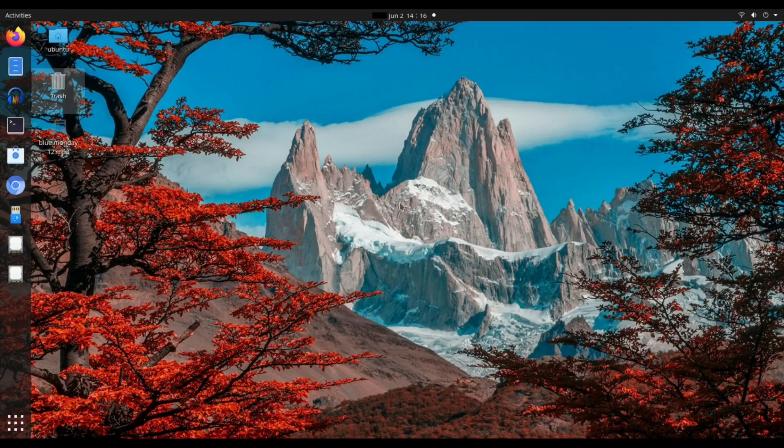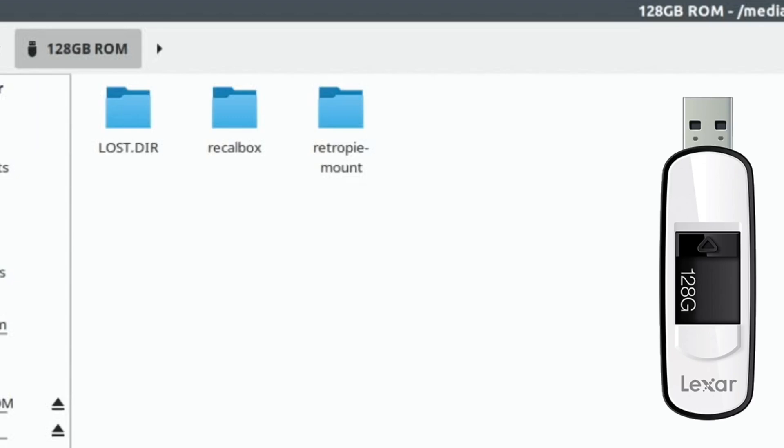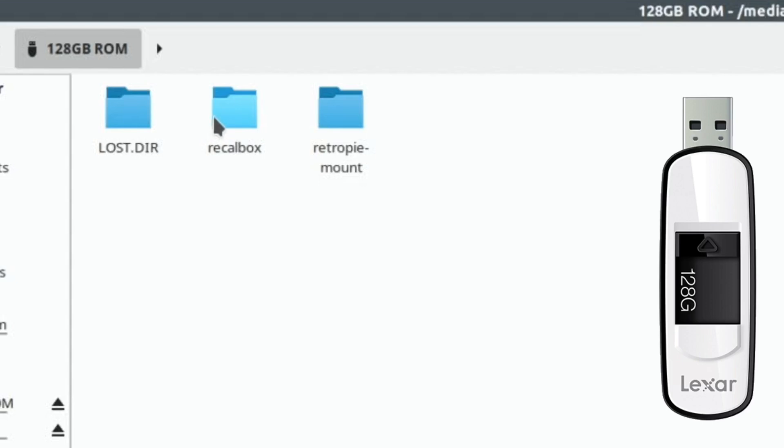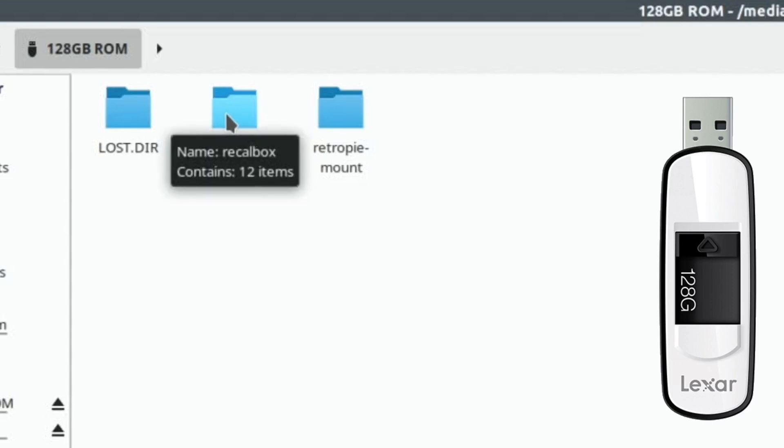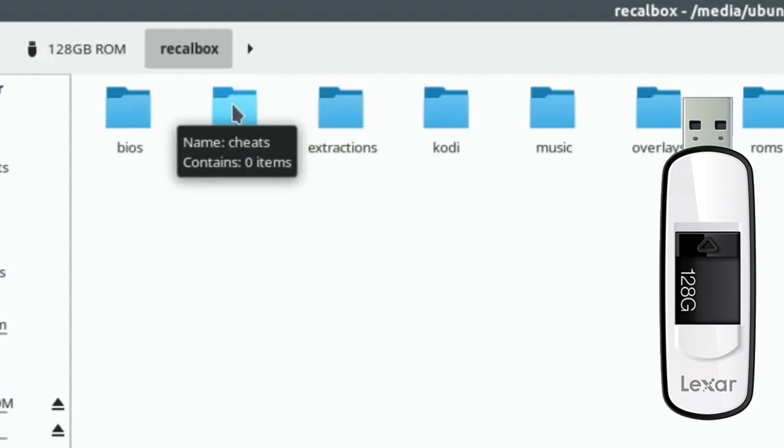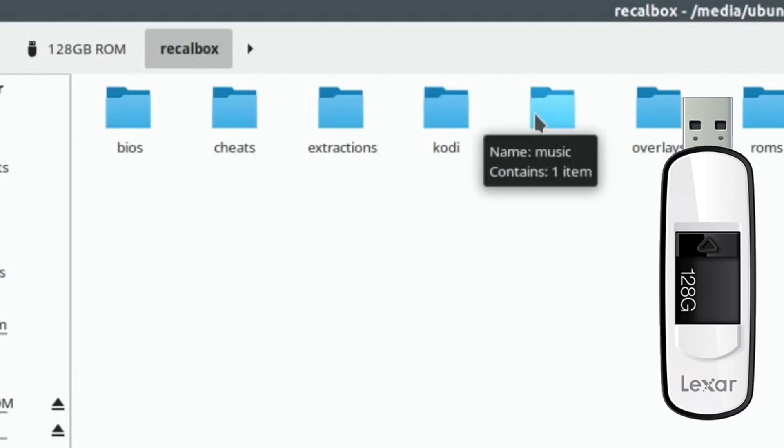Okay, so this is Ubuntu, and I've plugged in my 128GB USB stick. And this is actually a RetroPie USB stick, and that's why it's got a folder called RetroPie-Mount. Now, all I did, if you put your USB stick into Recallbox, what it will do is it will create this folder, and it will put content in there.